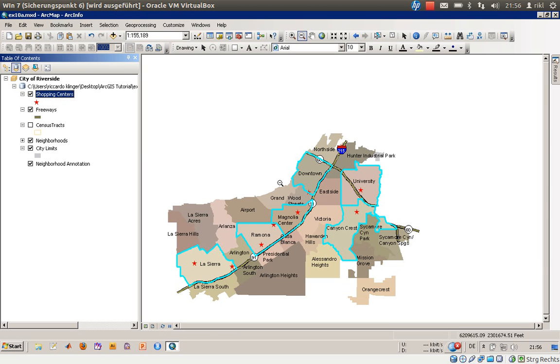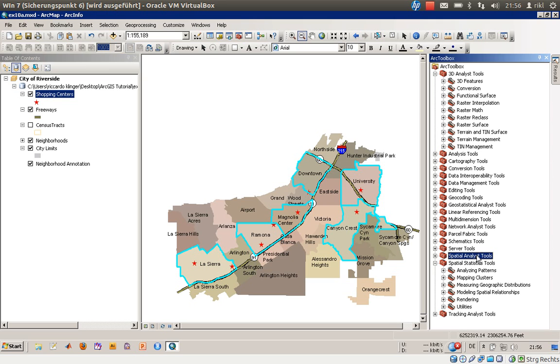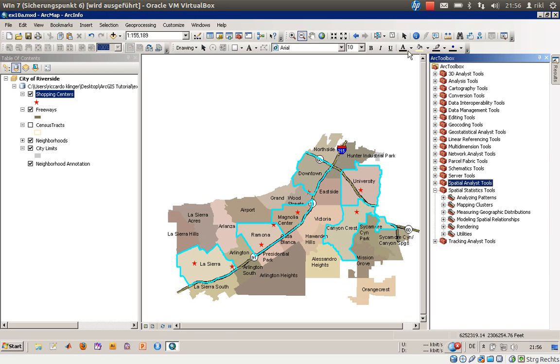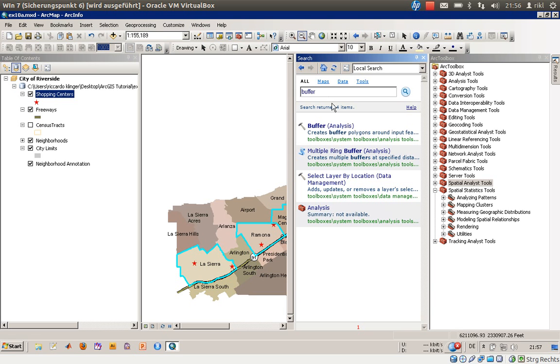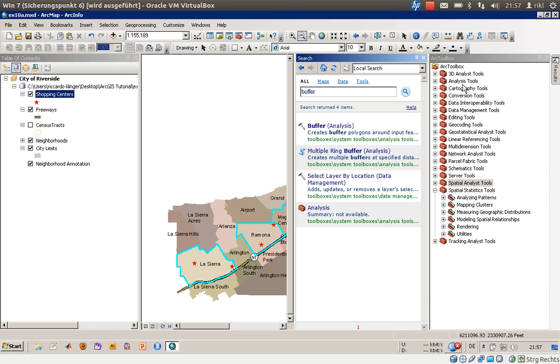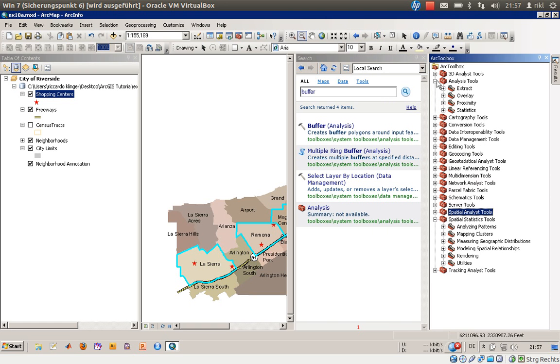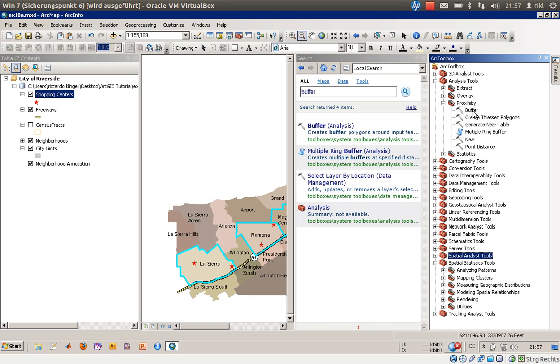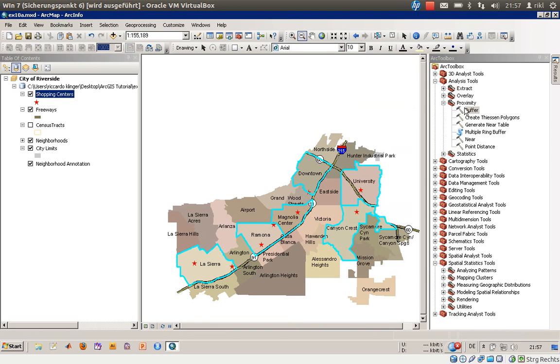Buffer creates a zone around the feature with a given radius. We'll need the toolbox for that. You can use the search window - I've already done this here. The buffer function is found in Analysis Tools under Proximity. Let me open the buffer tool.